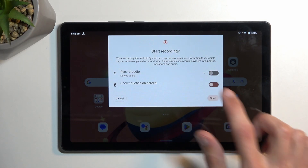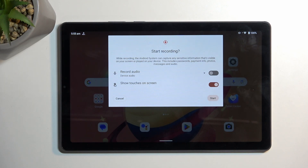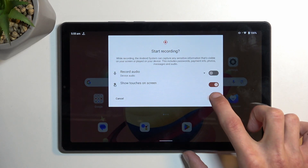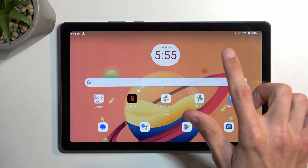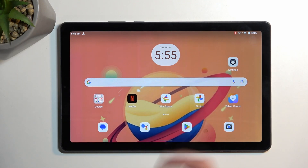Below that we have 'Show touches on screen,' which will record a semi-transparent gray dot on the screen wherever your finger was pressing the display, so it imitates it on the recording. From there, just select Start — it will begin a three-second countdown and then begin recording.